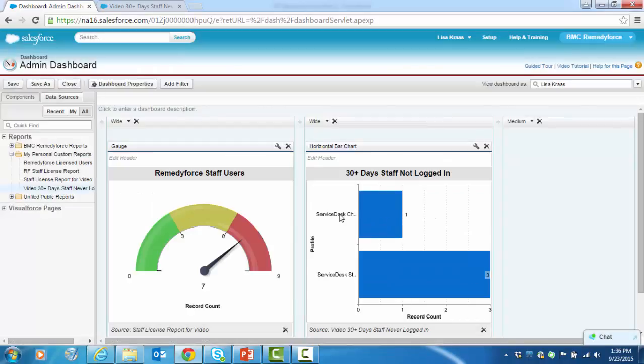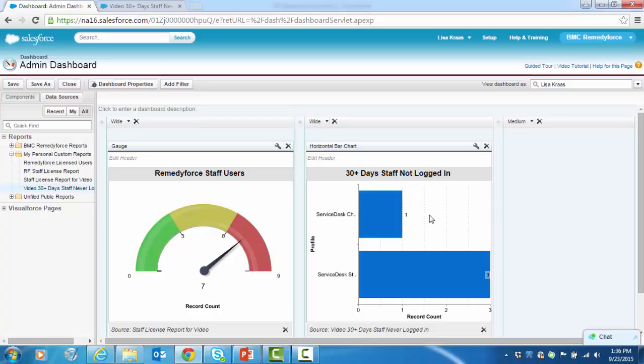So I can see here based on profile how many people have not logged in, the sheer number in excess of 30 days. So this dashboard now gives the administrator a good view of staff login history.